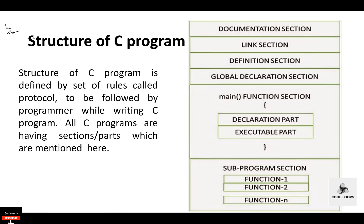The six sections are: documentation section, link section, definition section, global declaration section, main function section, and sub-program section. The link section and main function section are the compulsory sections. The rest are optional in the structure of a C program.